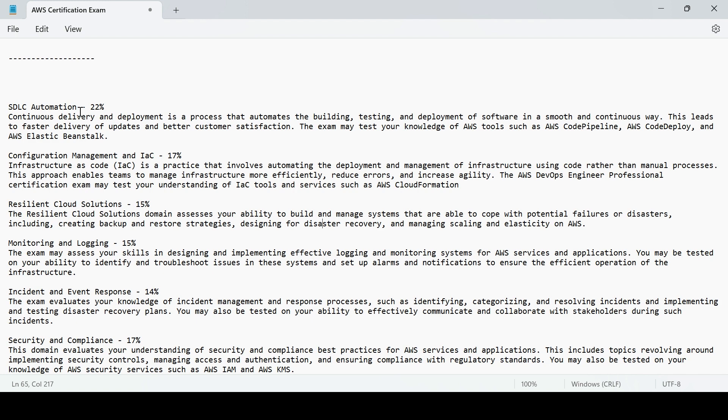It has SDLC automation, Software Development Life Cycle. It carries 22% of weightage. It is nothing but working with your services in detailed version, services like AWS CodePipeline, CodeDeploy, Elastic Beanstalk, integrated all of these with each other.